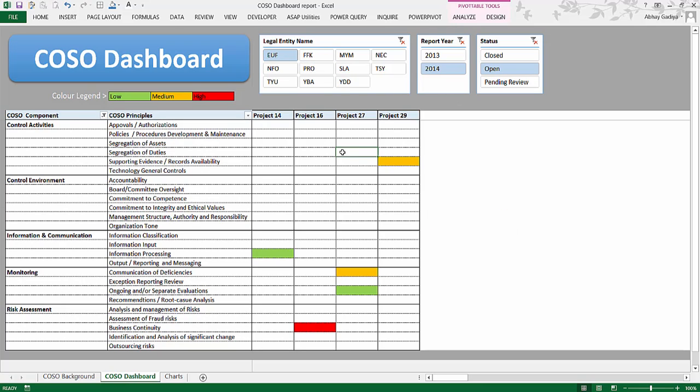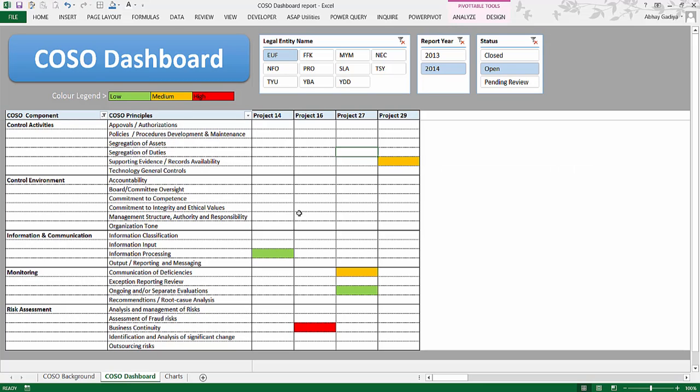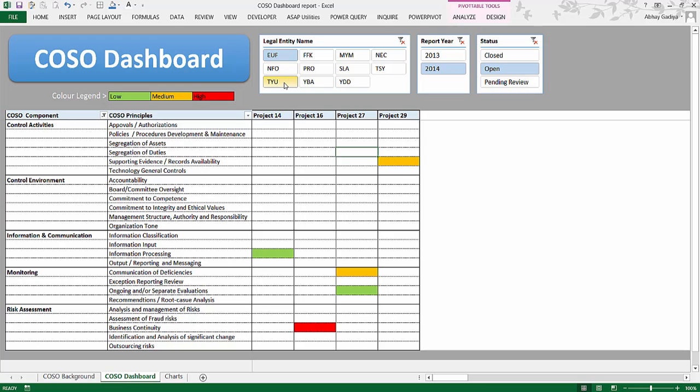This is hypothetical data which I have used over here. This is one of the views you can see. So probably if I want to move on to the next legal entity, I can just click on this button. Automatically this chart will get updated.